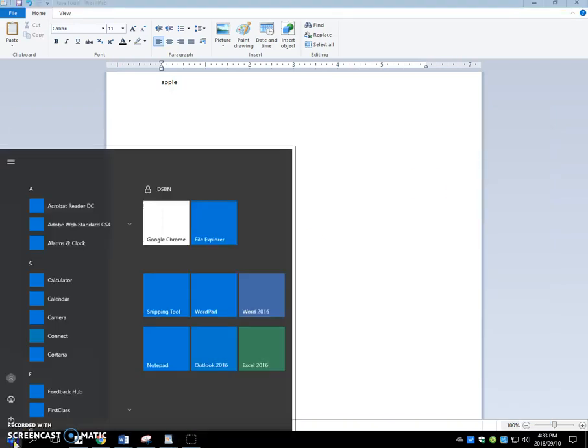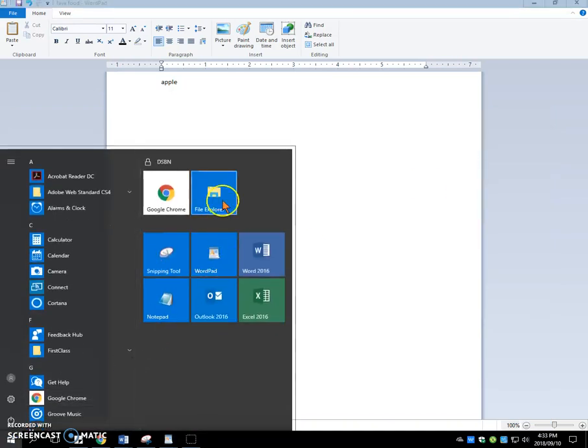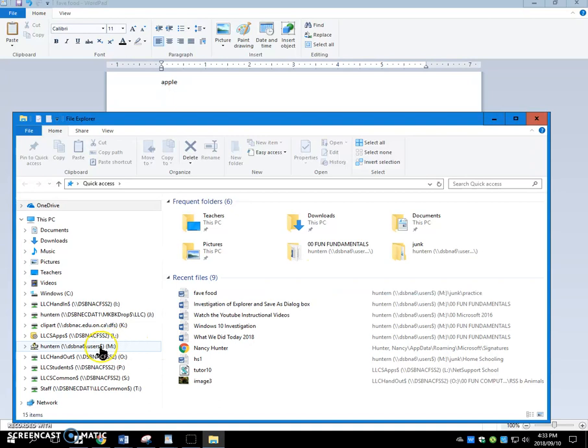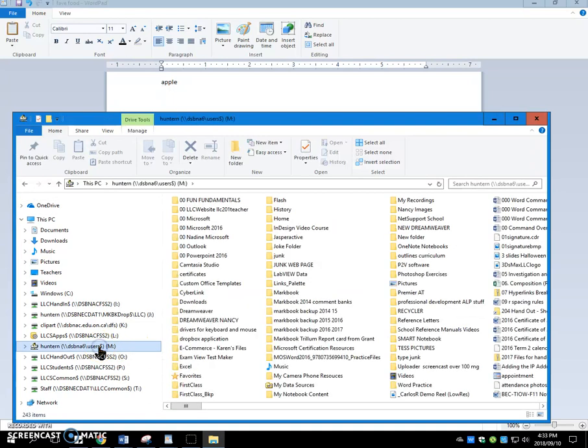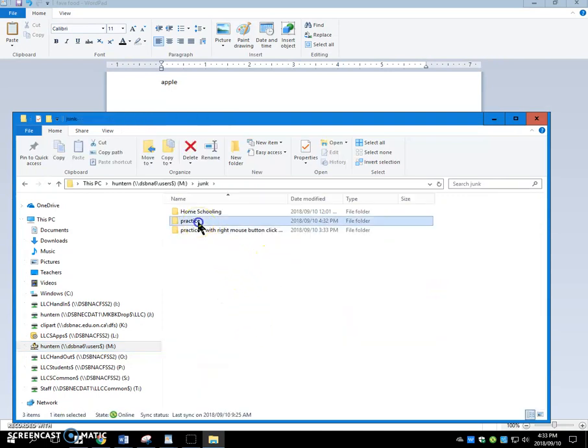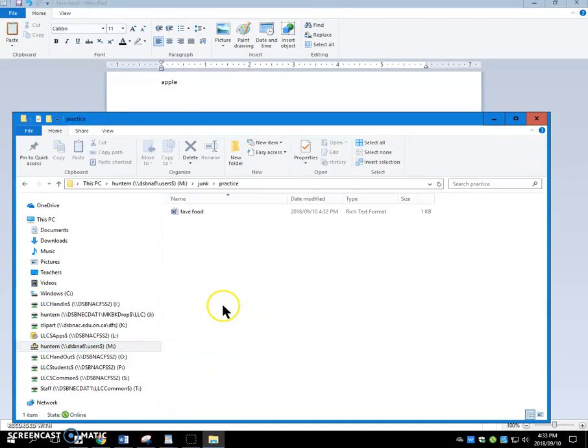The way we're going to do this is we're going to open our file explorer window. You can come through here. It opens. I want to check, is my file there? Go to my M drive. I go into my junk folder. And I go into my practice folder. And there it is.